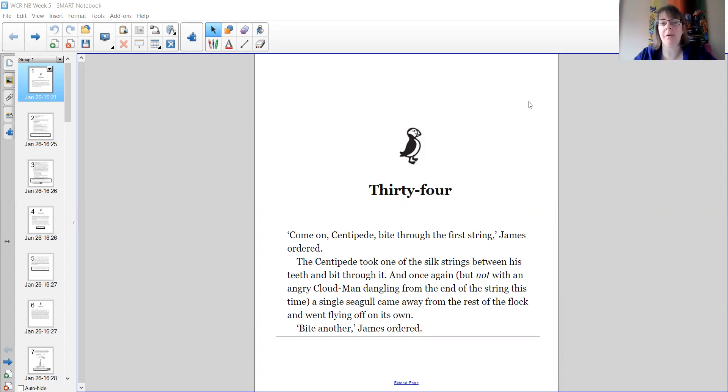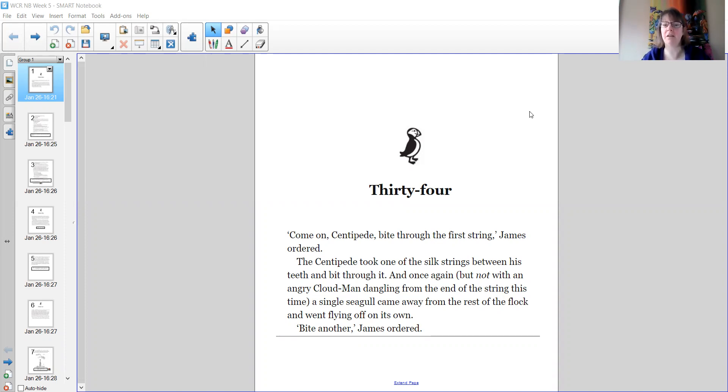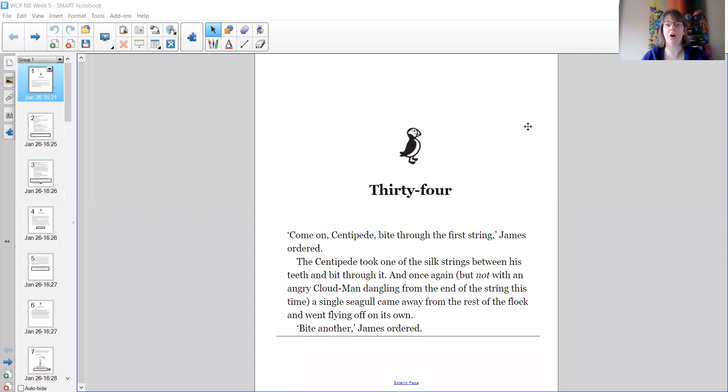Come on centipede, bite through the first string, James ordered. The centipede took one of the silk strings between his teeth and bit through it. And once again, but not with an angry cloud man dangling from the end of this string this time, a single seagull came away from the rest of the flock and went flying off on its own. Bite another, James ordered.